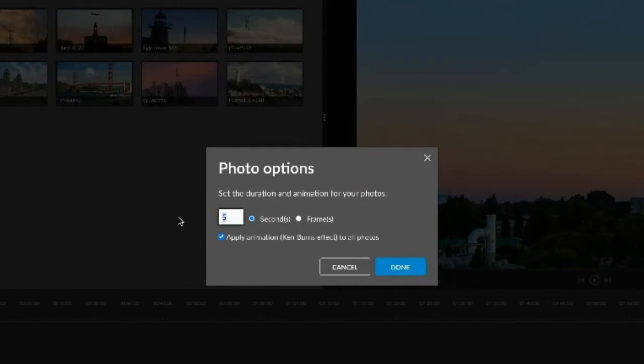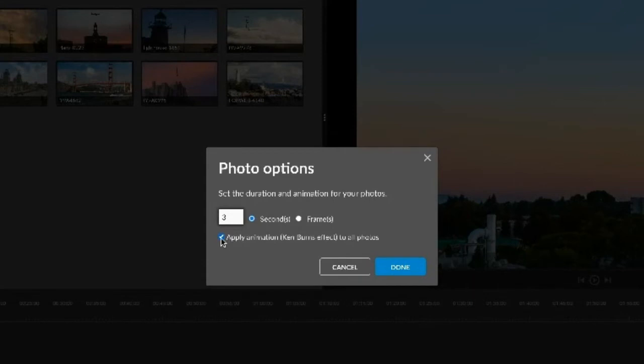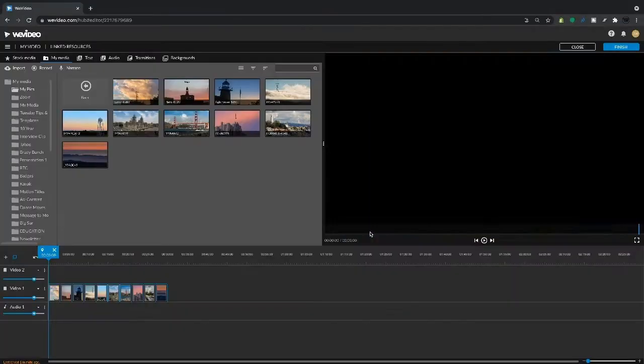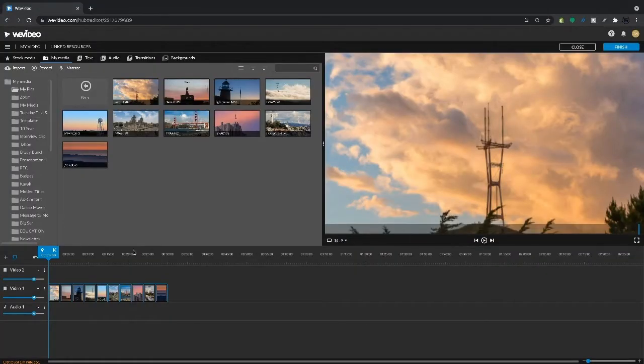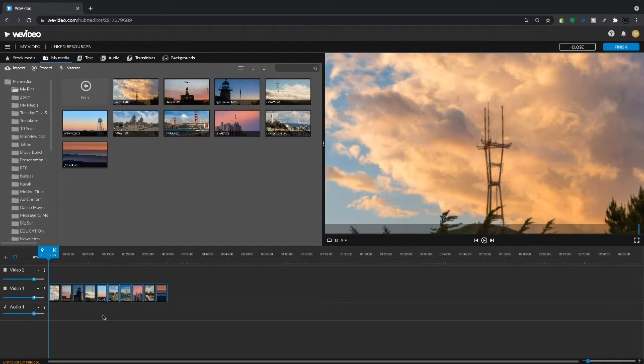Let's go ahead and make it three seconds, and then we can also apply an animation to each one of those clips. So let's go ahead and make sure that is checked. Hit done and you'll see here each clip is now three seconds long and it's got an animation applied to it already.